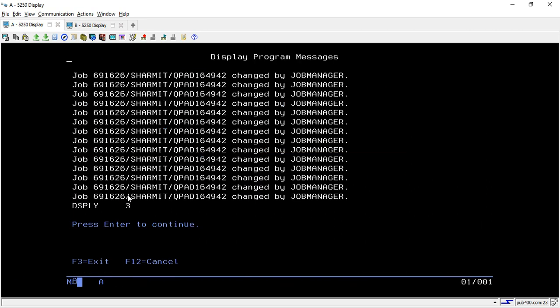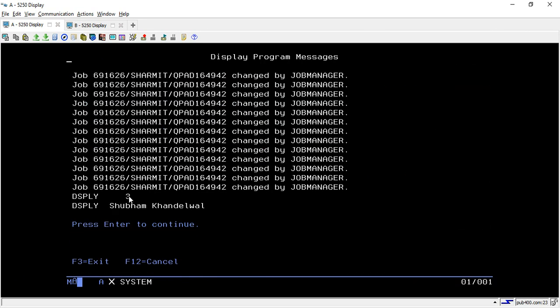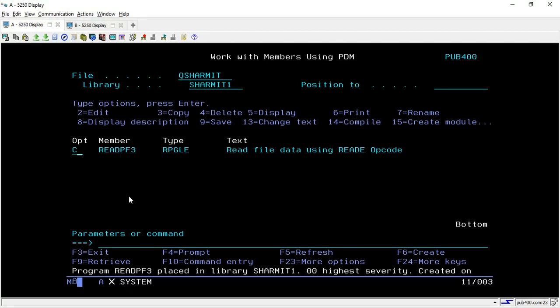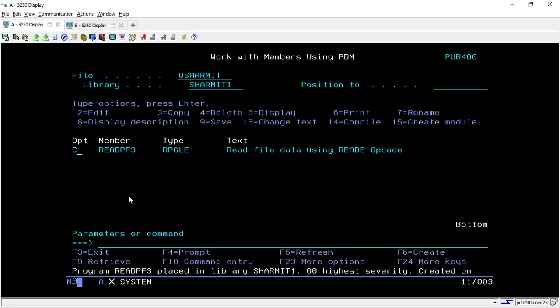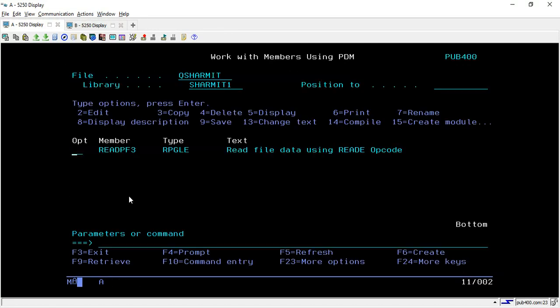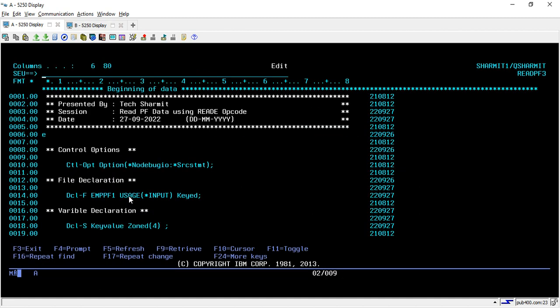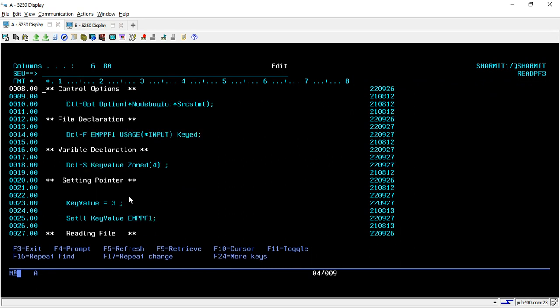So let's compile and see whether we are getting the correct output from ID three or not. We got the ID three, the name, and likewise it will return all the data from ID three to ID six. This is one way.